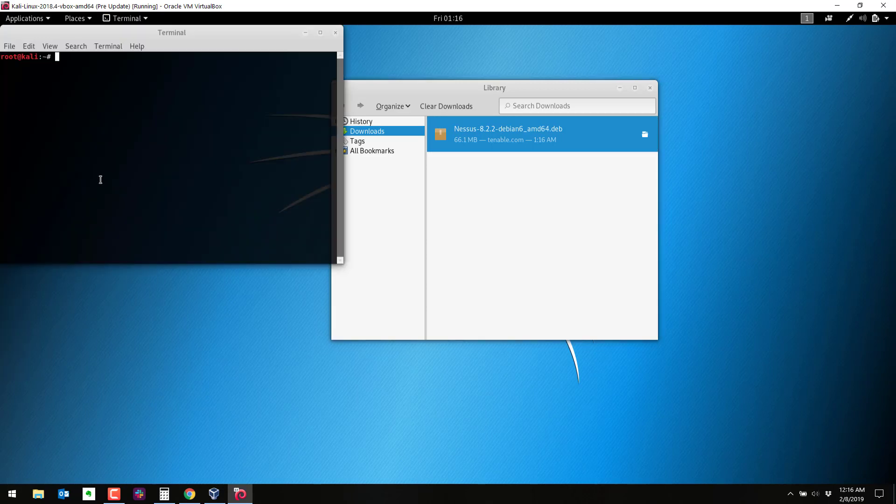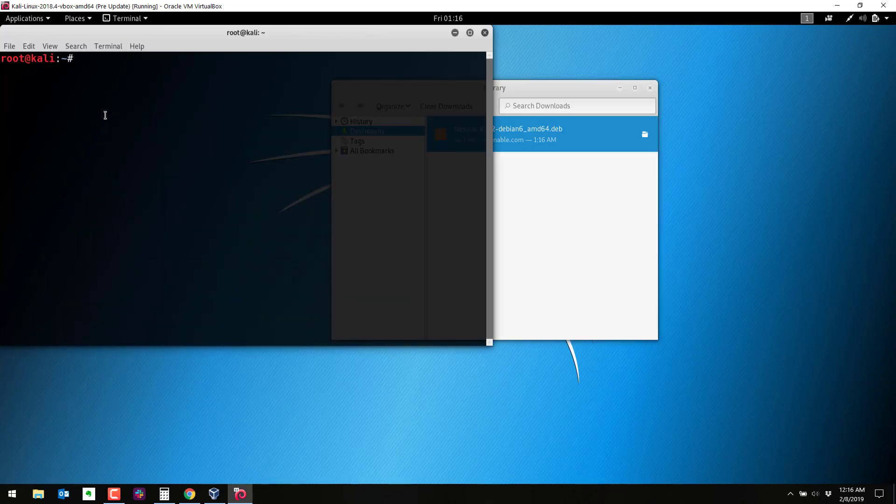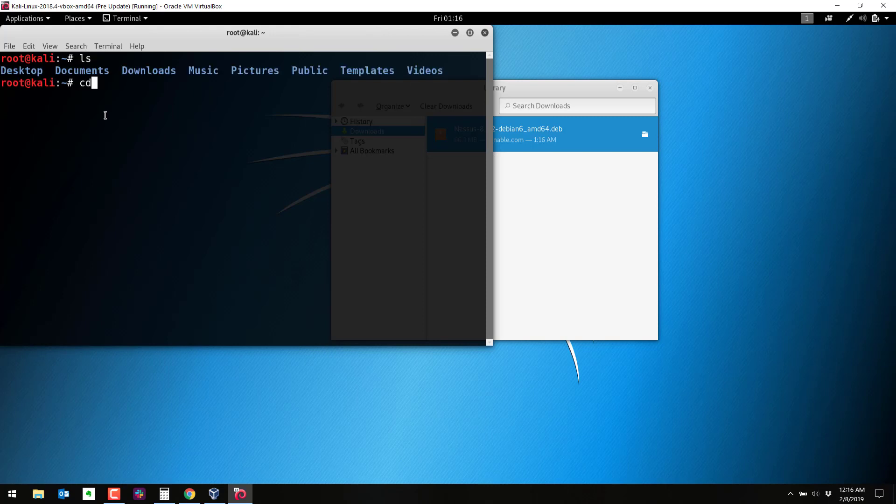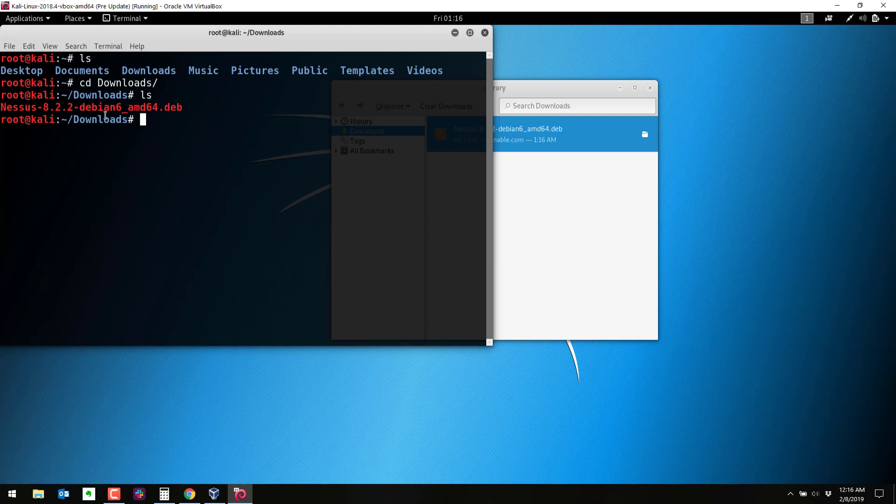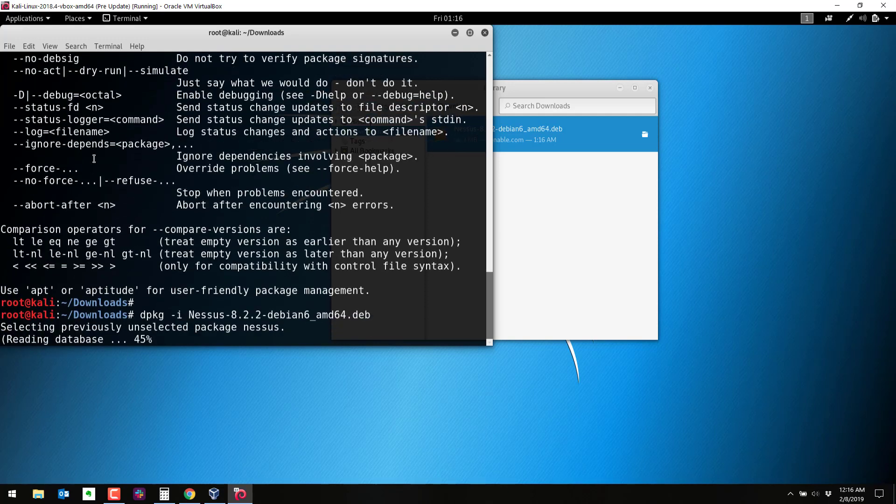So let's go to a terminal window. I'll make this a little bigger here. So let's cd to download, and we've got the file right there. So we're going to do d package dash i.